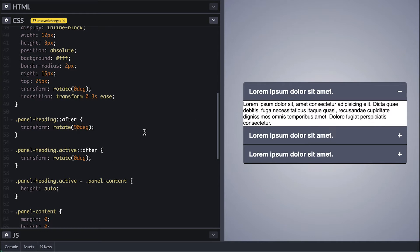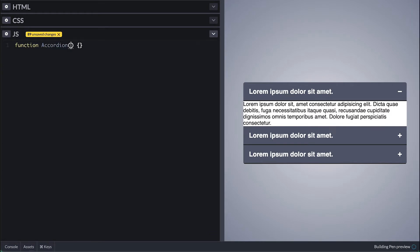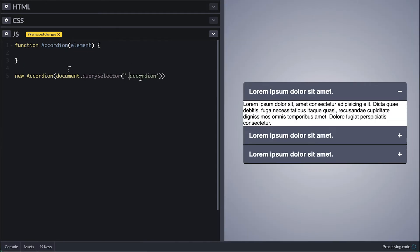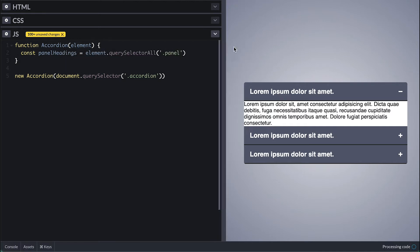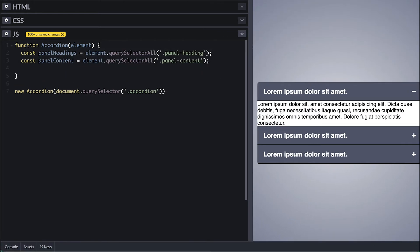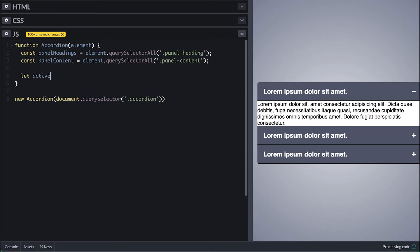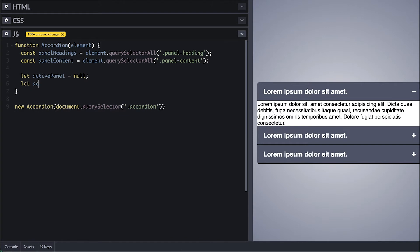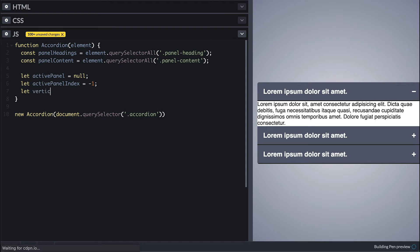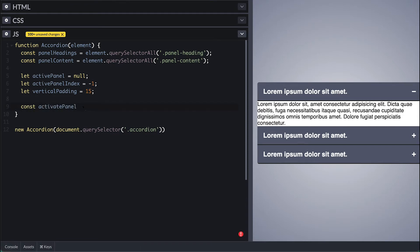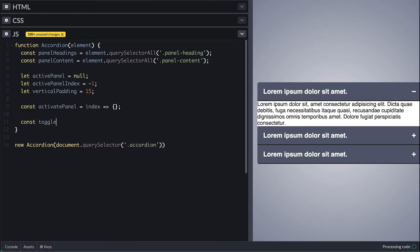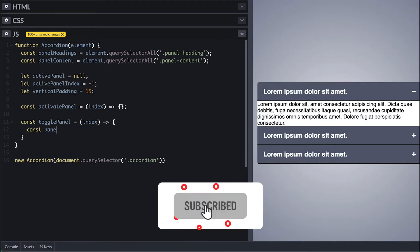With that let's jump into JavaScript to take care of the magic. I'll start by creating a constructor function which takes an element, and I'll initialize it with the accordion by querying it. Inside, the first thing I do is use the element to query all the panel headings and panel content. We will need to track the active panel, so a variable for that, and since I rely on the index I'll track the active panel index as well. For the padding situation we need to take care of that too, so I'll set some vertical padding of 15 to start. We will need two functions — one to activate a panel and another to toggle the panel — and they both take an index. In toggle panel I'll use the index to grab the panel from the panel heading list.